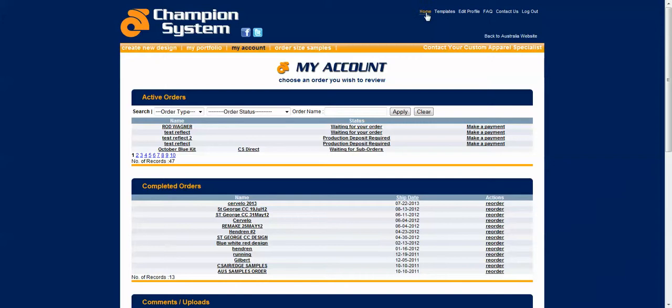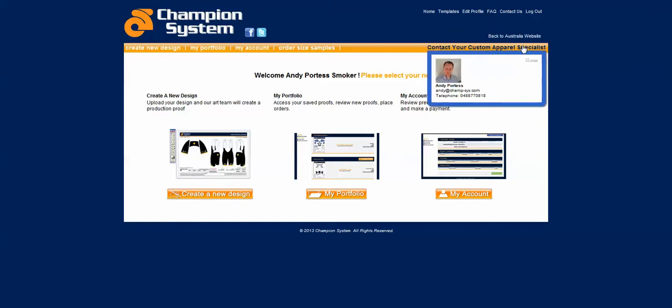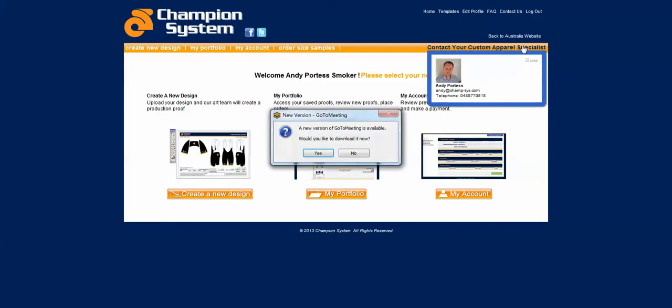I'll click back out to the home page. So everything is here for you to access. Here there's a link back to our website in case you have some questions or queries that you'd like to refer to. And again, the custom apparel specialist is listed here.